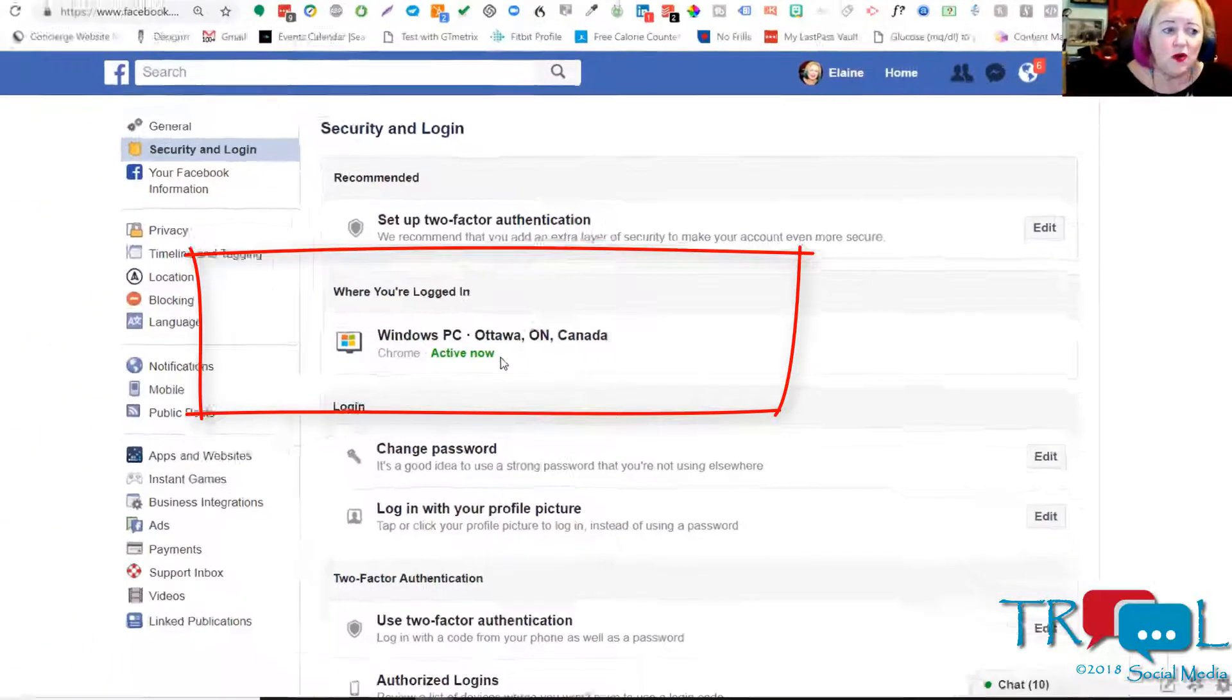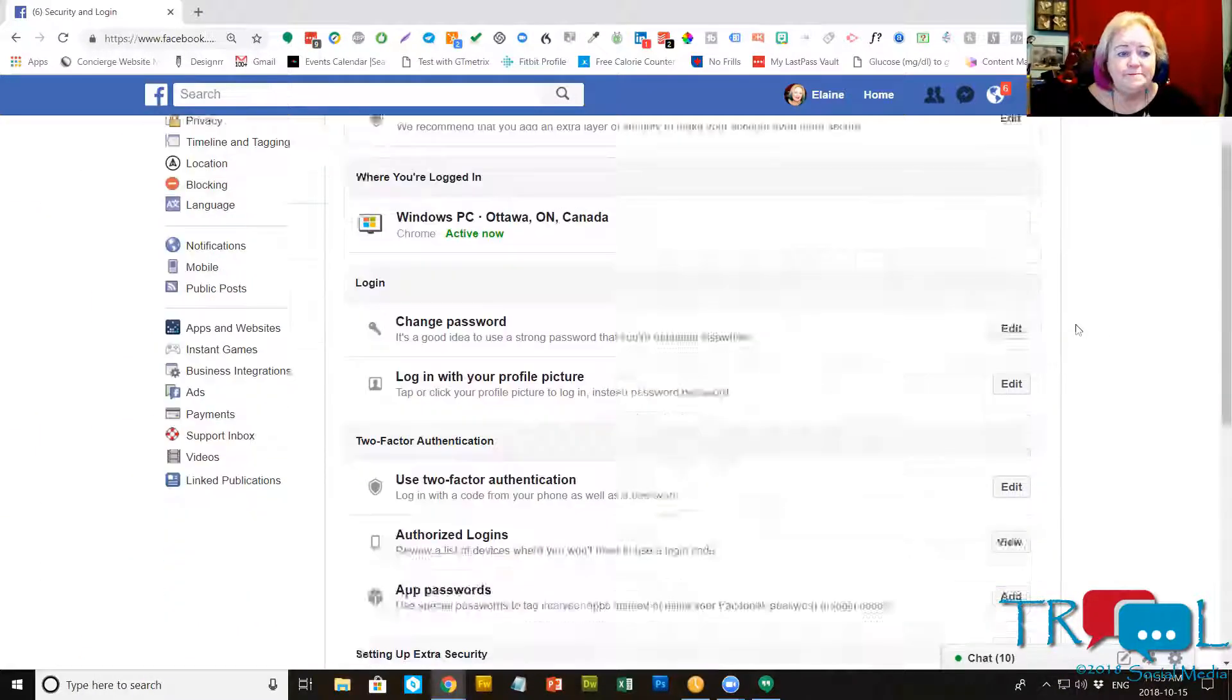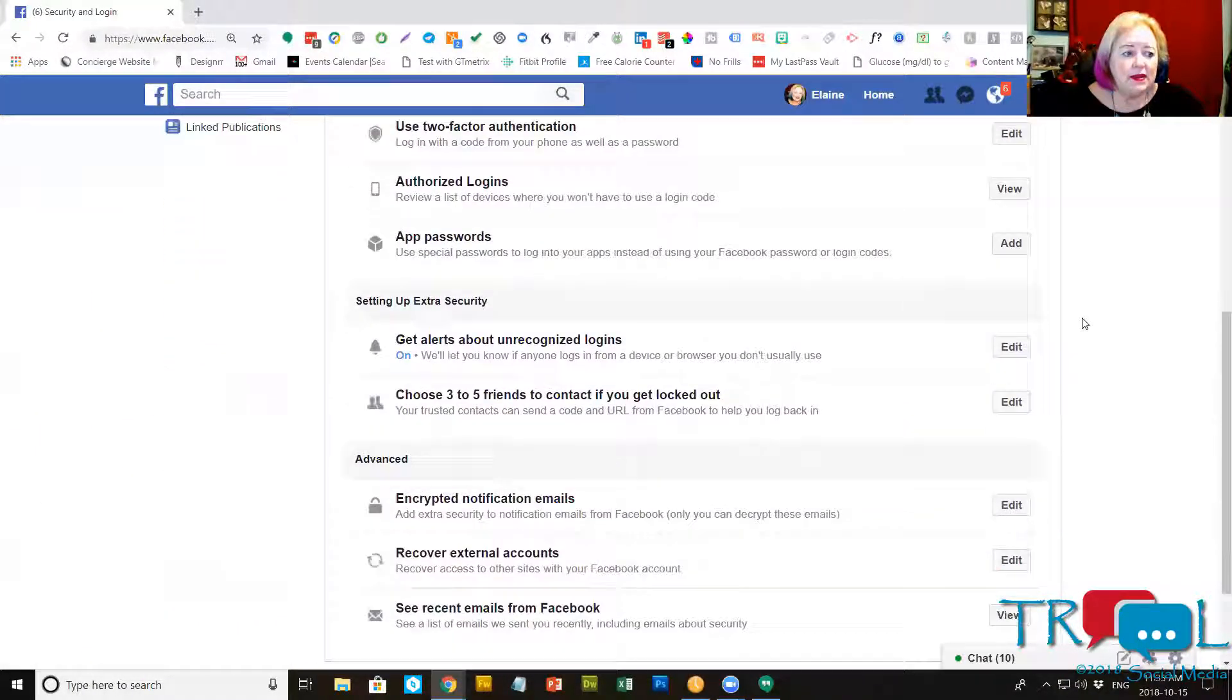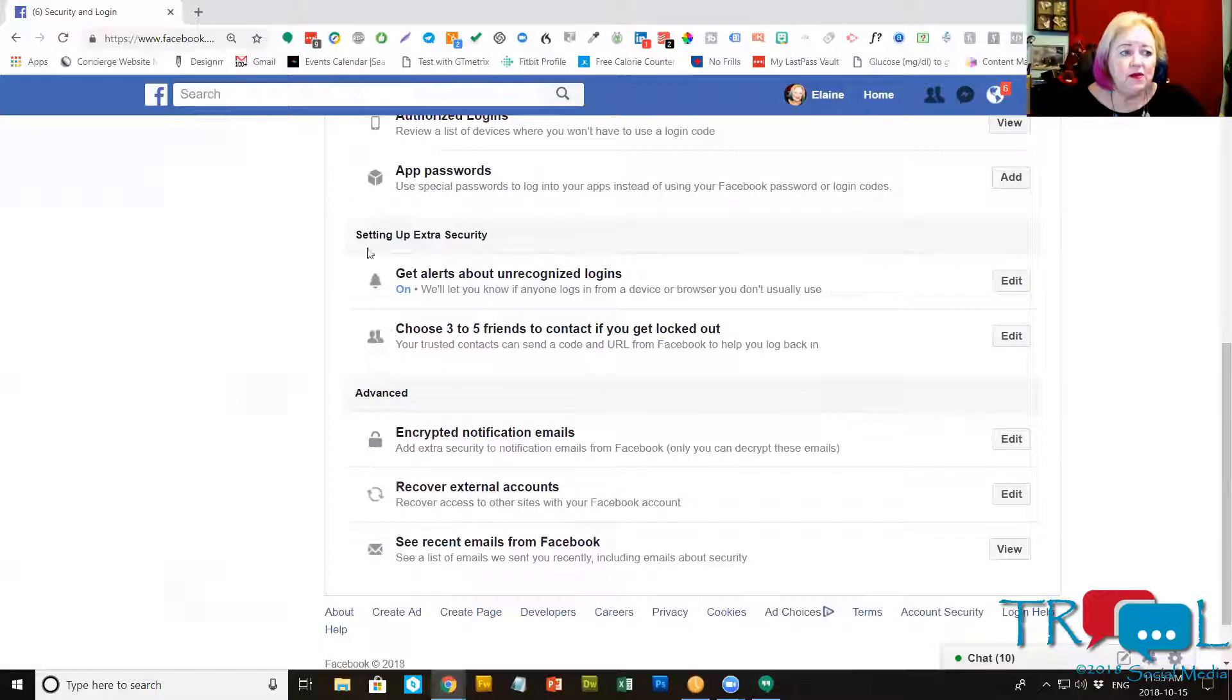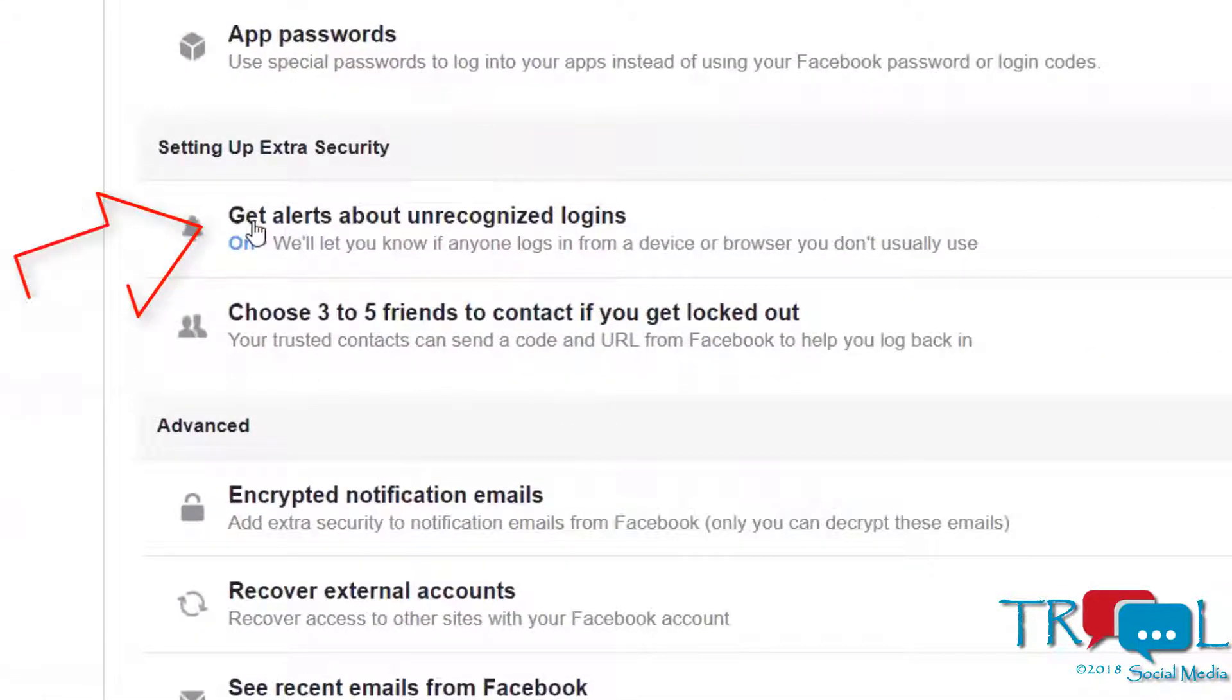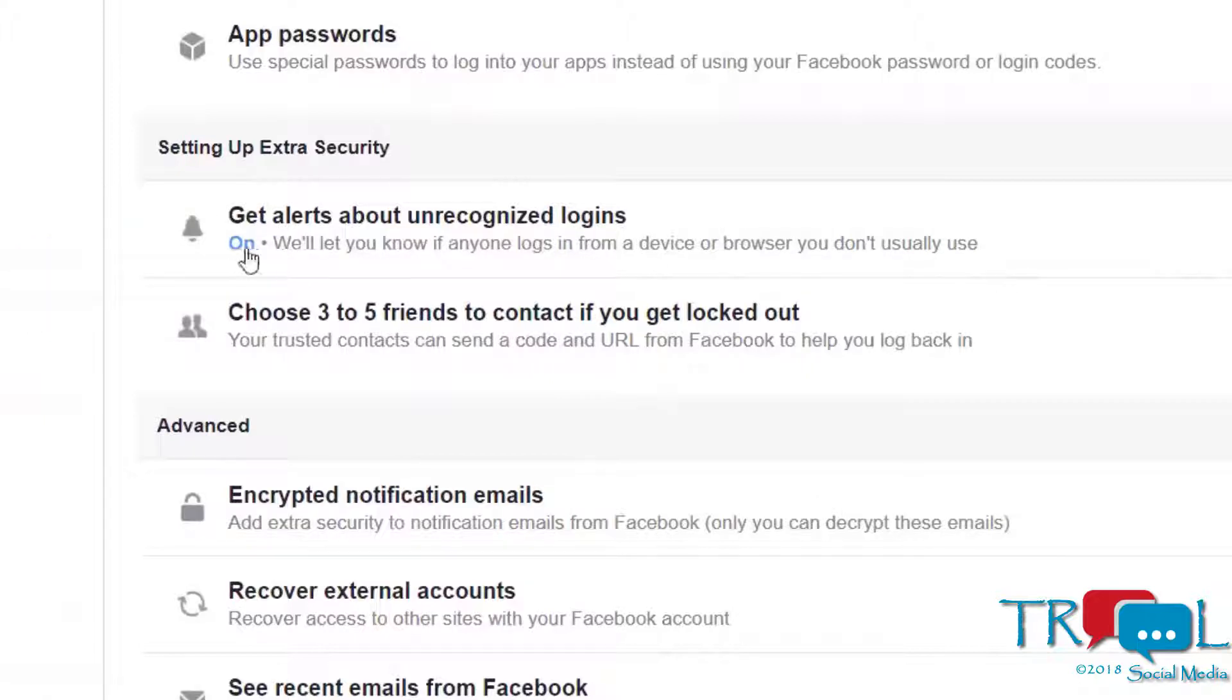Down here you can set up extra security and this is to get an alert about unrecognized logins. I strongly suggest you turn that on. They don't bother you a lot. The only time they'll bother you is if somebody tries to log into your account.